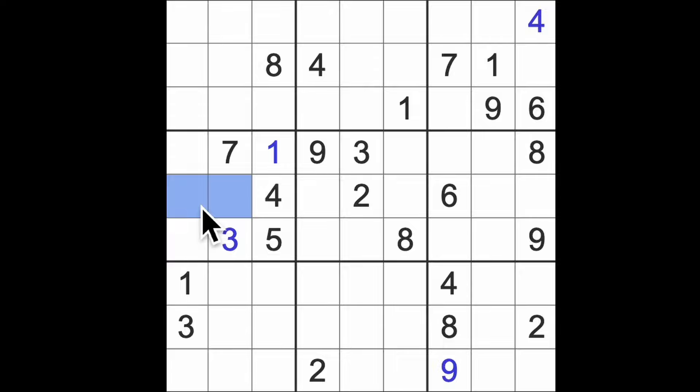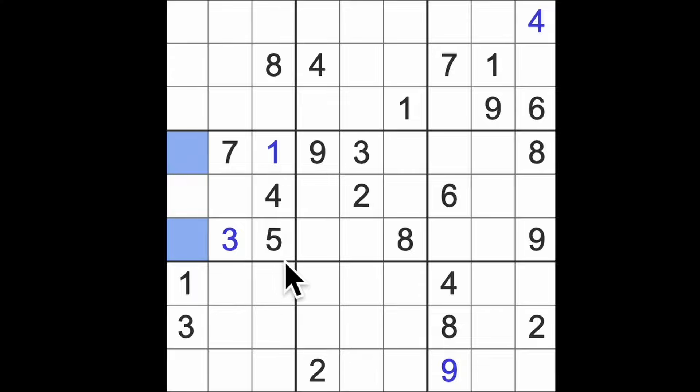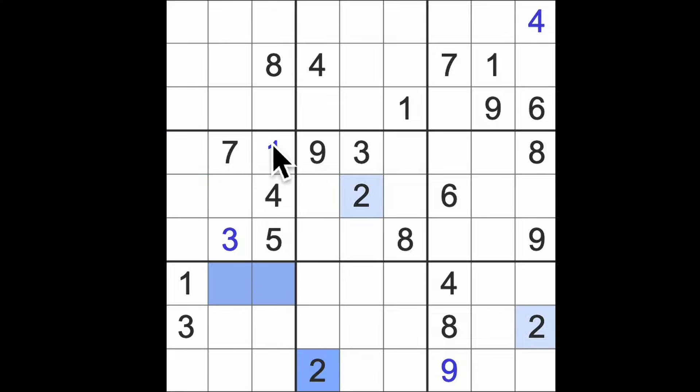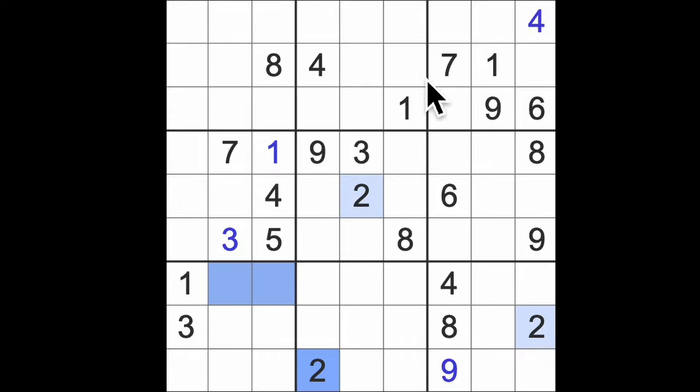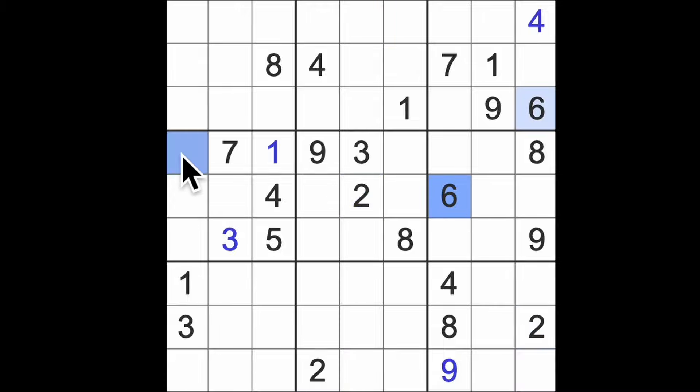This is eight and nine, so this has to be two and six. So that will give us twos in those squares. Sixes.